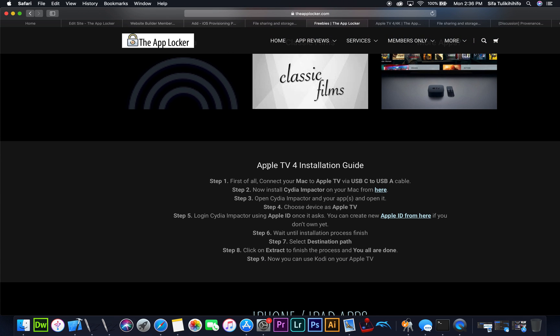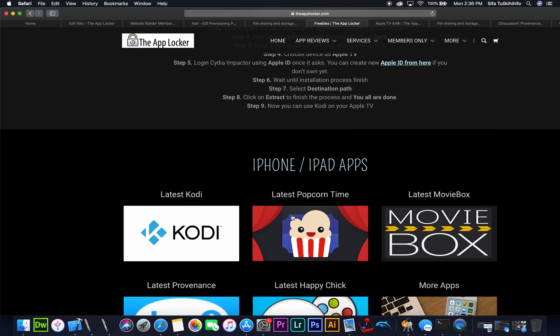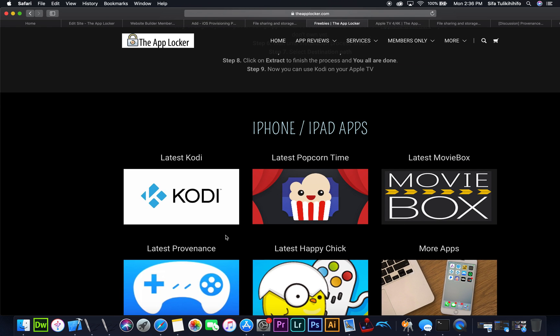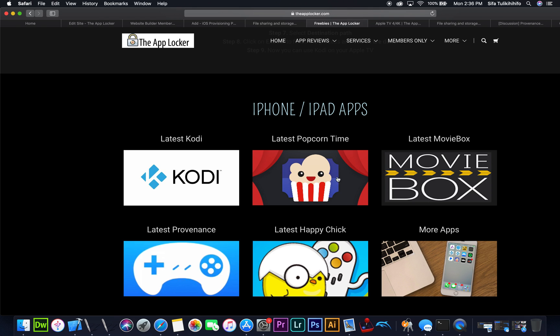just follow the installation guide over here. It tells you what to download and how to do it, as well as which applications you may or may not want. If you want Kodi, click there. Popcorn Time, Movie Box, and all of these are the latest and most up to date.